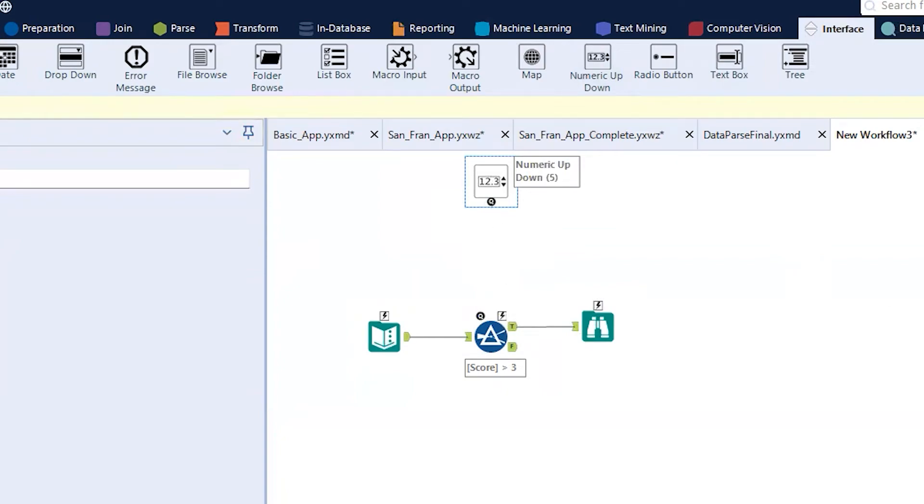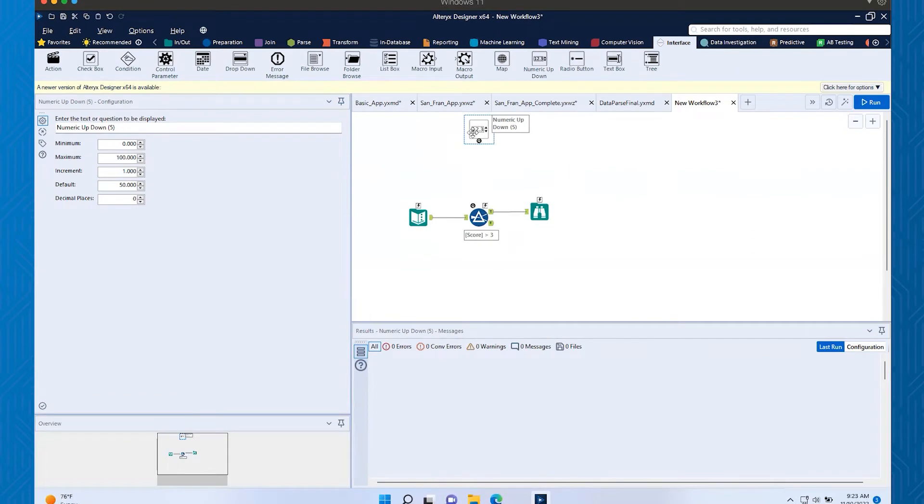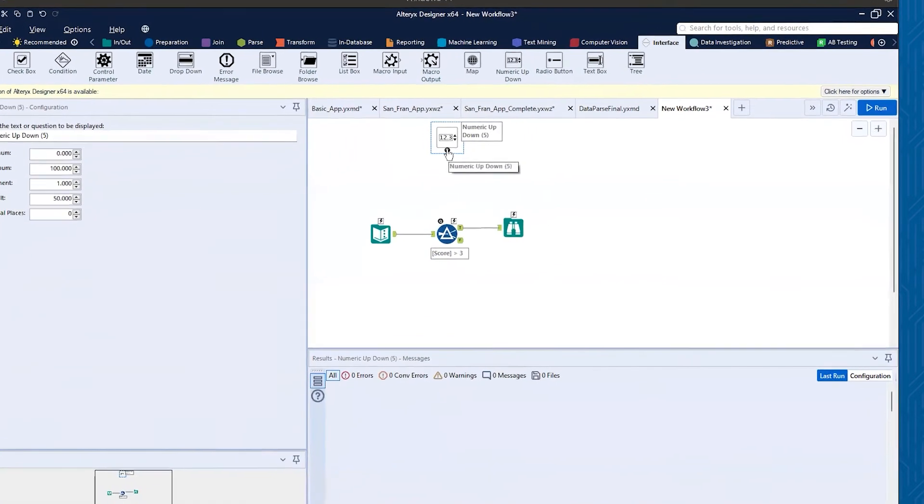Before I did that, I want you to see something that just happened when we dragged that tool down onto our canvas - this little magic wand appeared here. That has now converted my workflow into an analytic app. We'll show how this works here in just a second.